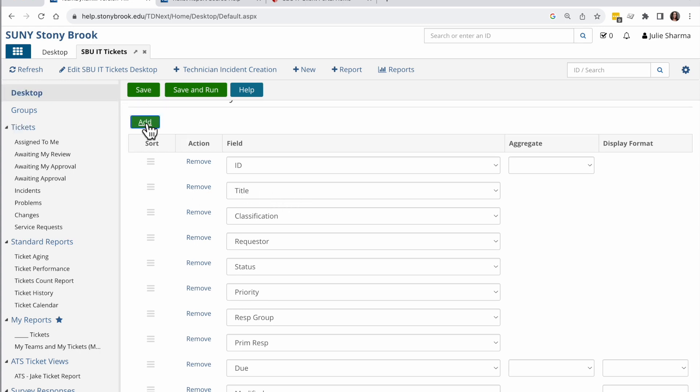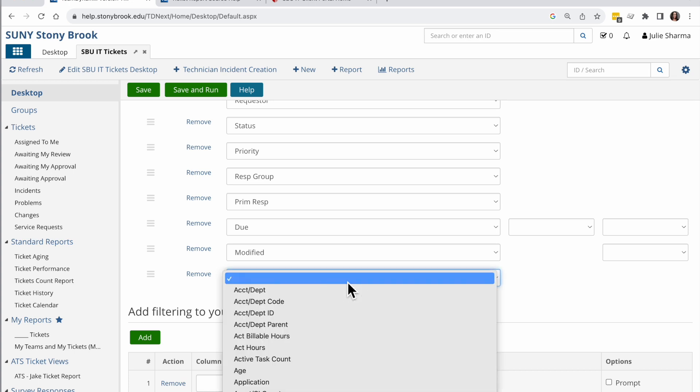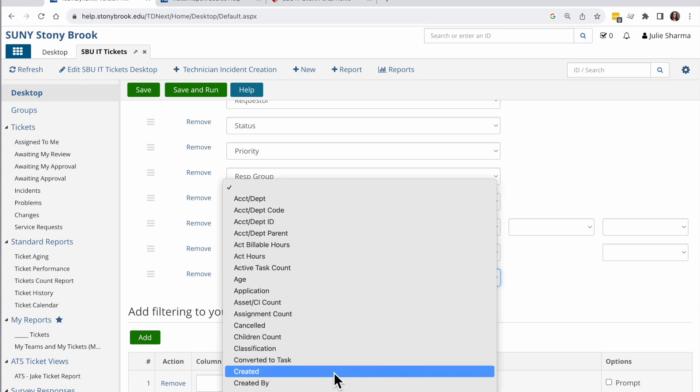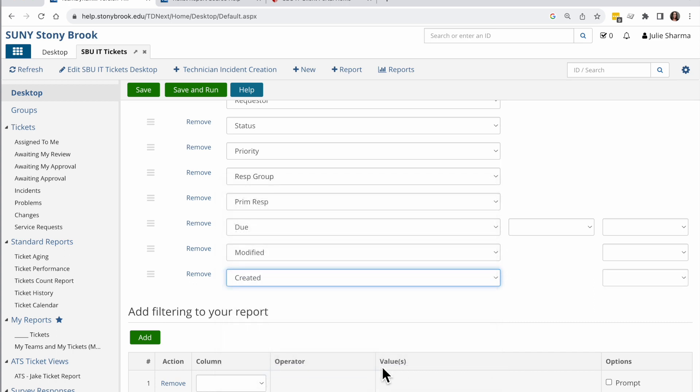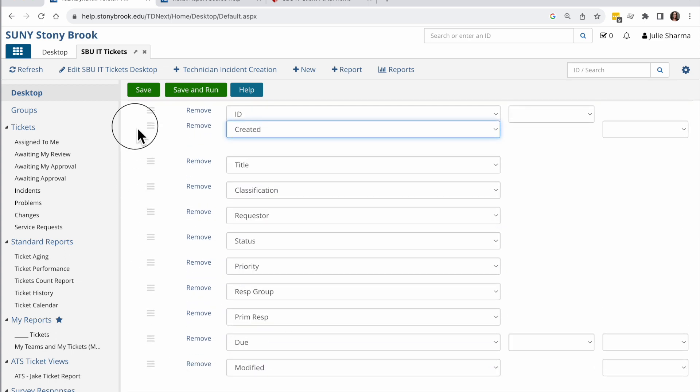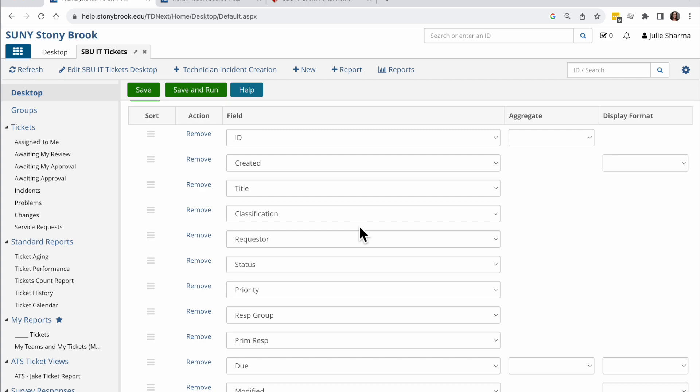I'm going to click on add and scroll down to find the new drop down here. And this one, I want to choose when this was created, which is the created option. And I'm going to actually drag this up to the top so it is one of the first columns.